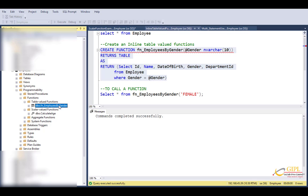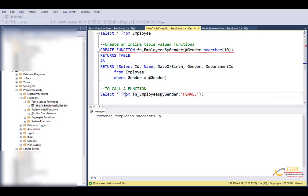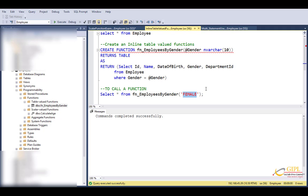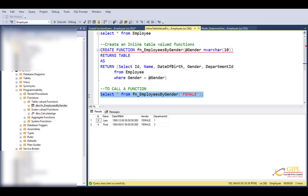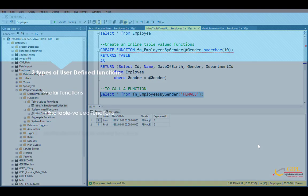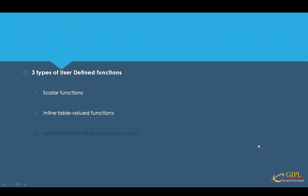Okay, now let's see how to call this function. We use the syntax: select star from function name and pass the parameter. Remember, this function returns an inline table. Here, as a result, we only get female employees. Let's execute.